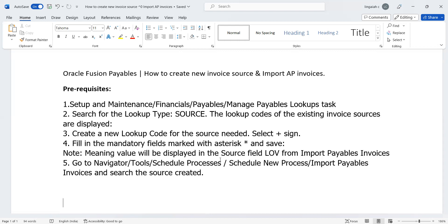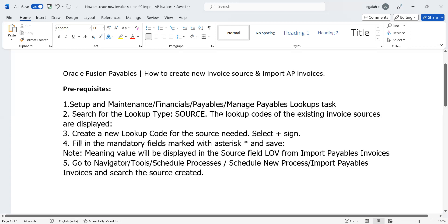Under Manage Payable Lookups, we have multiple seeded and custom types. But here under Source - this is the lookup code under Source. Under Source, we can create a new custom invoice source as per the client requirement. These are the steps we need to follow: go and create a new source by pressing the plus sign, fill in the required fields - each of the things are mandatory - and save the records.